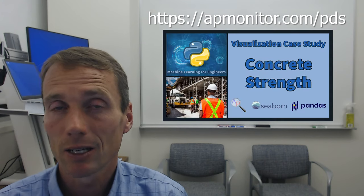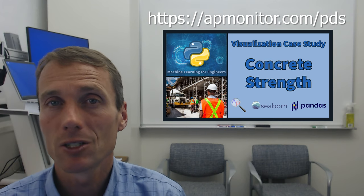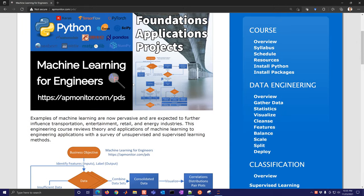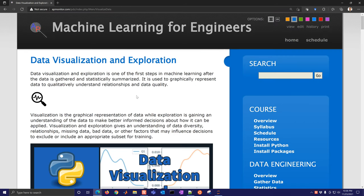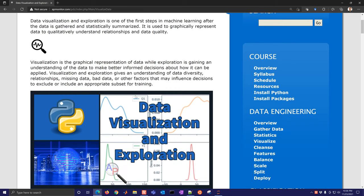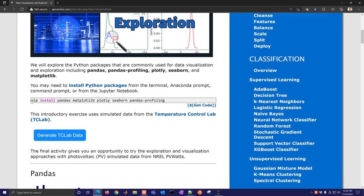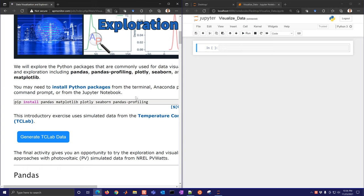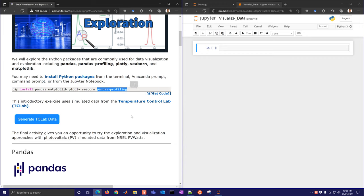Come to the course website for this concrete case study. The case study has two parts: data visualization, and then regression and classification. The site is apmonitor.com/pds. Go down to the visualize link underneath data engineering. When you go into your Jupyter notebook, make sure the required packages are installed — especially pandas profiling, which may not be in a standard Anaconda distribution.